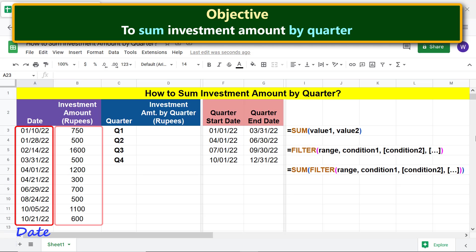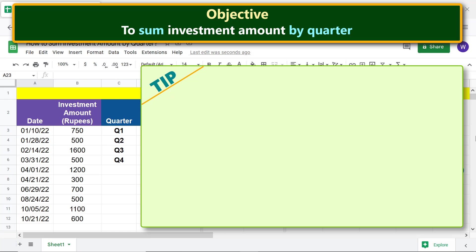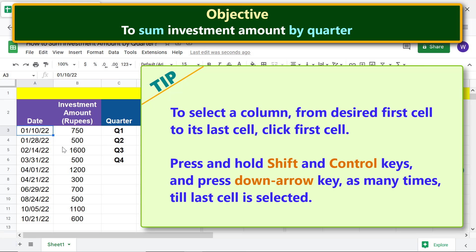It's also easier to understand a formula. Let's name this column as 'date' and this column as 'investment amount'. To select a column from the desired first cell to its last cell, click the first cell, press and hold Shift and Control keys, and press the Down Arrow key as many times until the last cell is selected.